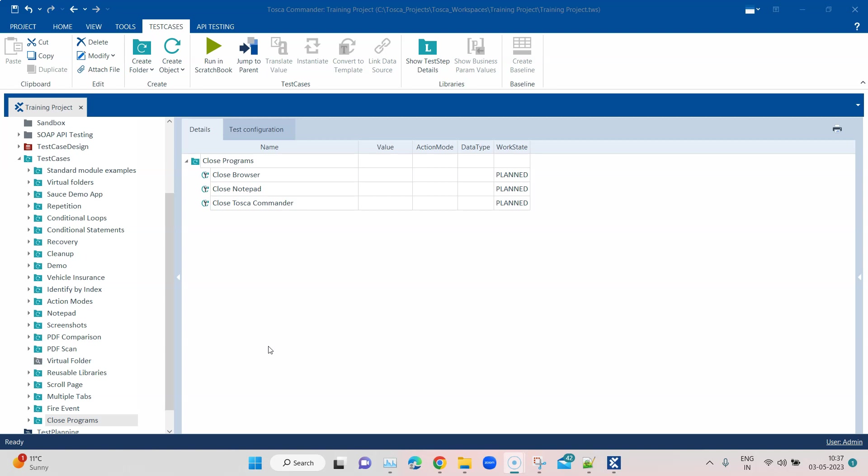All of this can be done using the TBox Start Program module. We have already seen how to use it to start different programs like notepad, browsers, or any other application, but you can use the same module to close those programs as well. So don't go by the name — it can be used to both open and close programs.